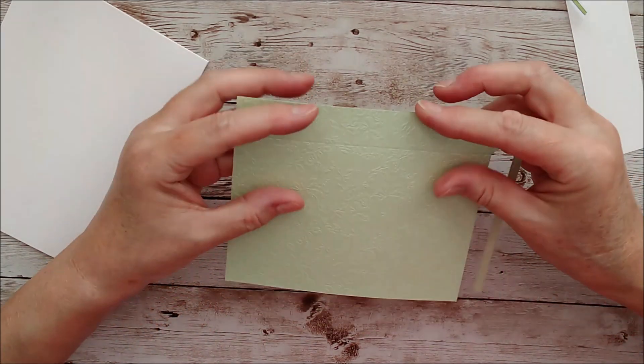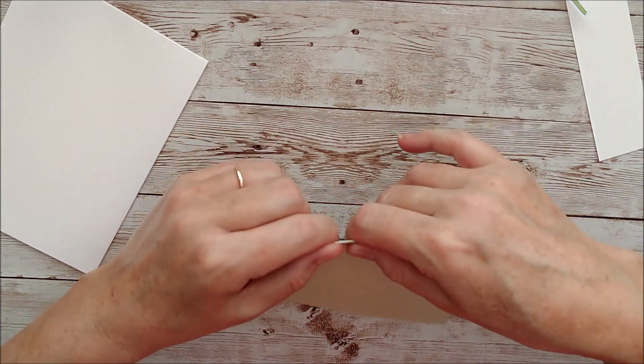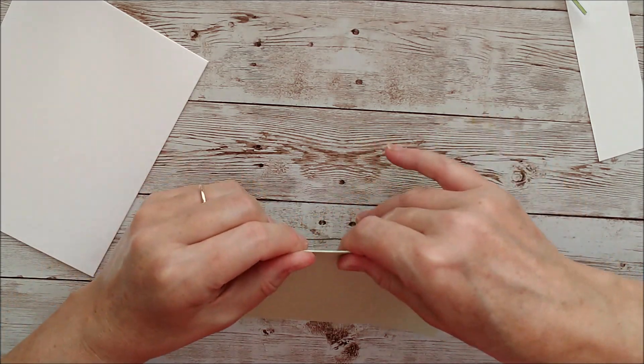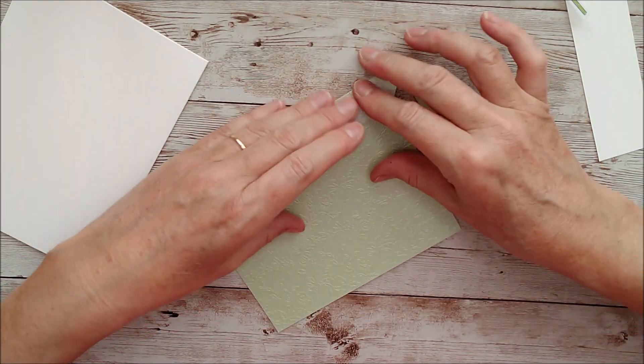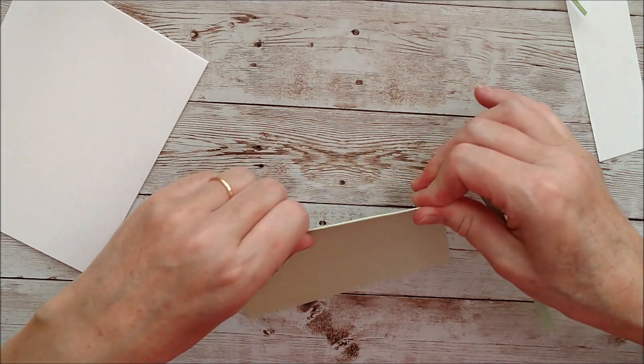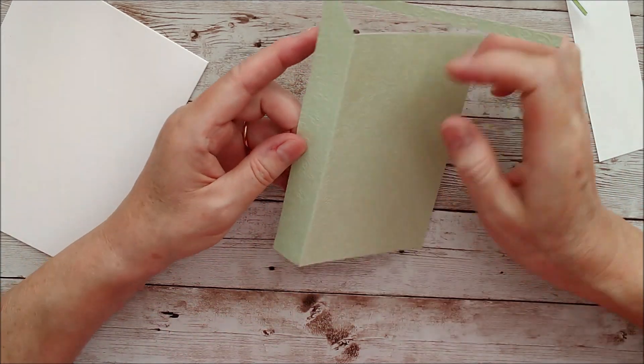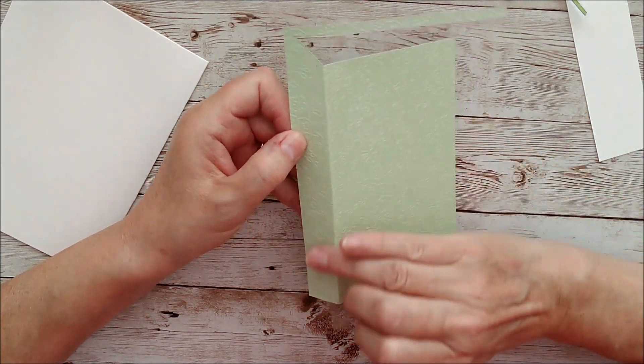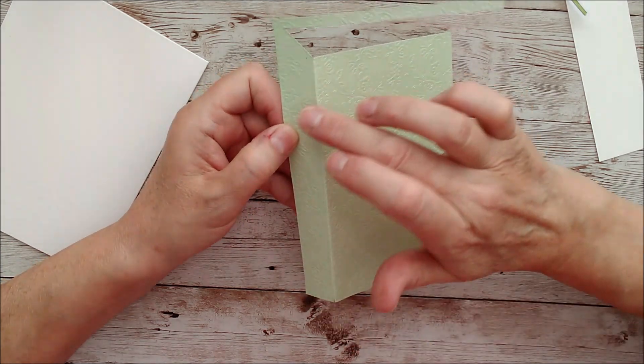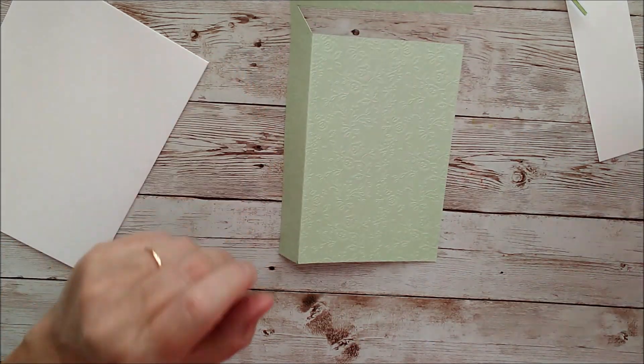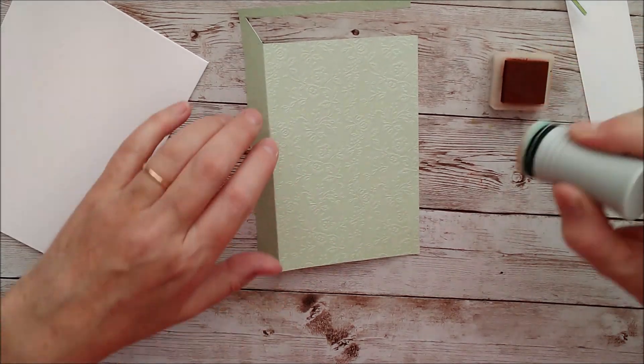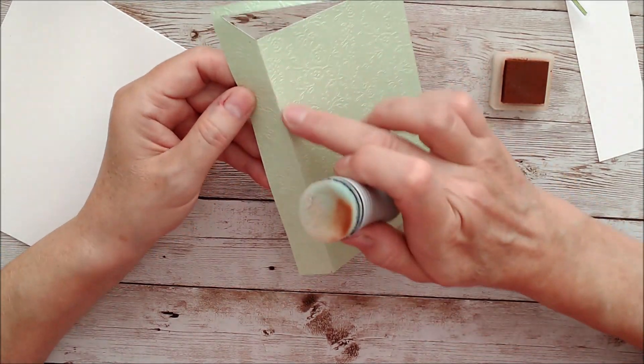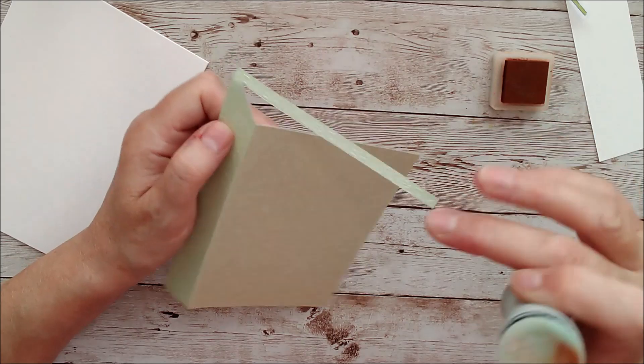And what I want to do there is fold that back and then I'm going to add some definition just along that edge there, because on an actual book that would be the part where the spine would be. So I've got some brown ink here and a little dauber. And I'm going to add some ink along this edge and down right here.